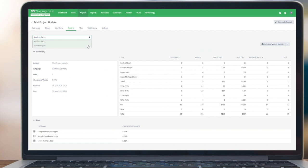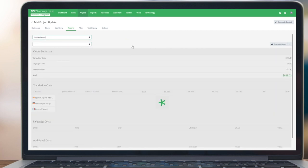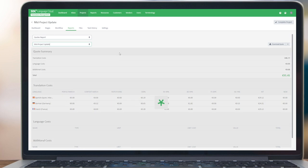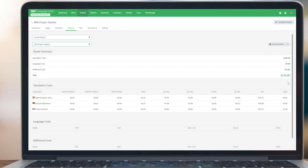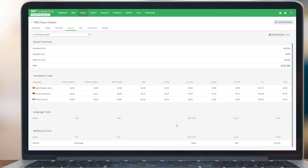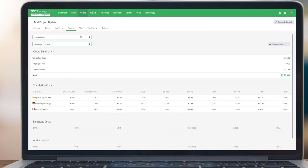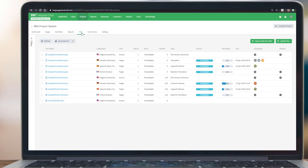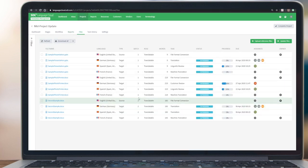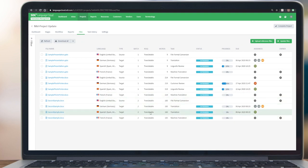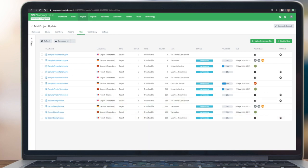You can see that the 95 euros has now increased to 172 based on the additional file that we have provided. If we go to the files view, what you'll see again if we refresh here is that now these additional file versions are now additional batches. Also, content analysis will get updated with these new files.